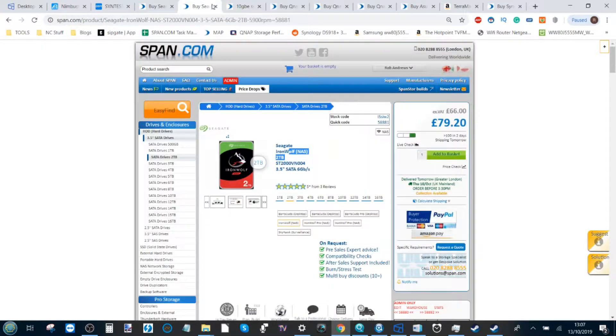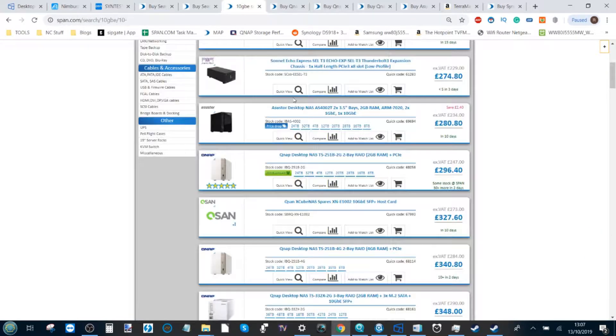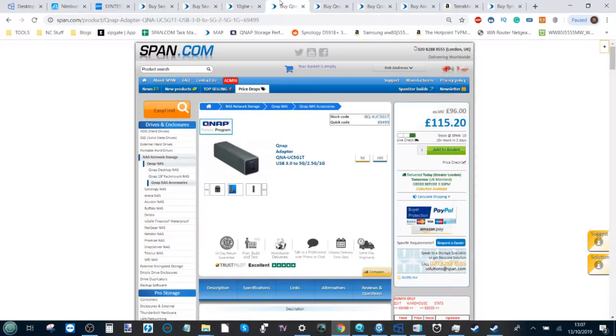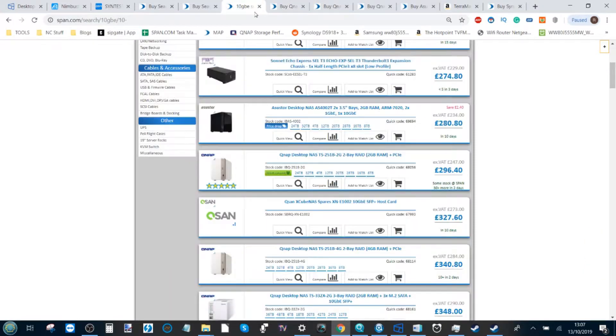So you end up spending the same money as that one SSD, but now you get three hard drives. Yes, you have to buy a NAS to put them in, but it does get better.